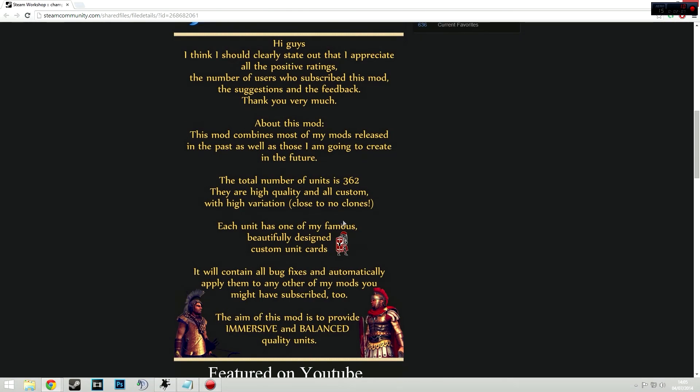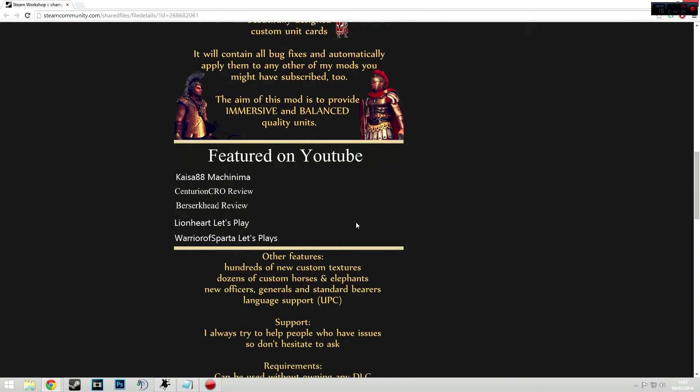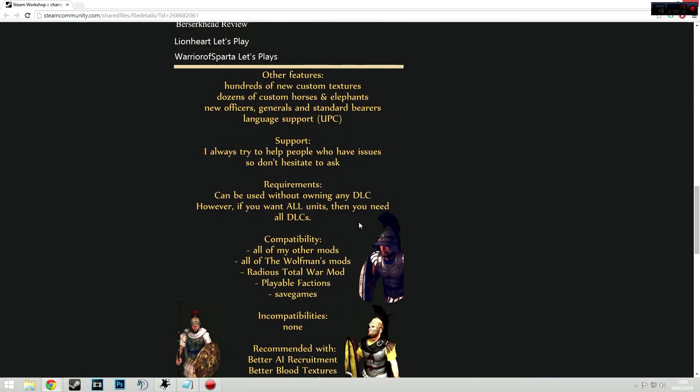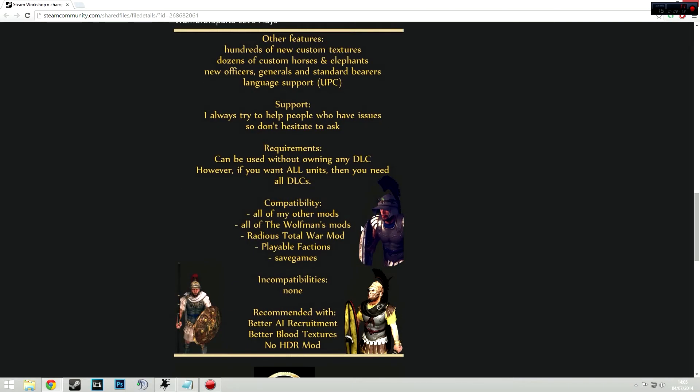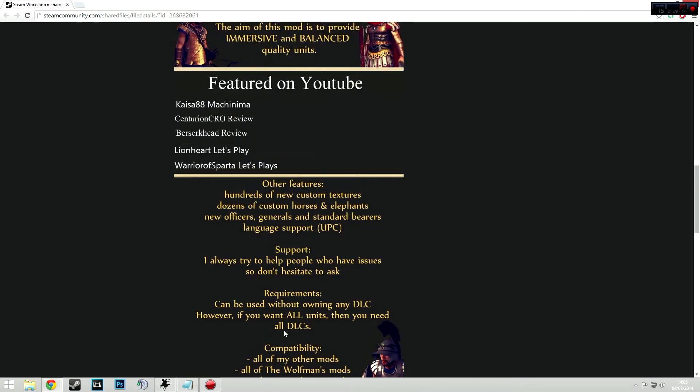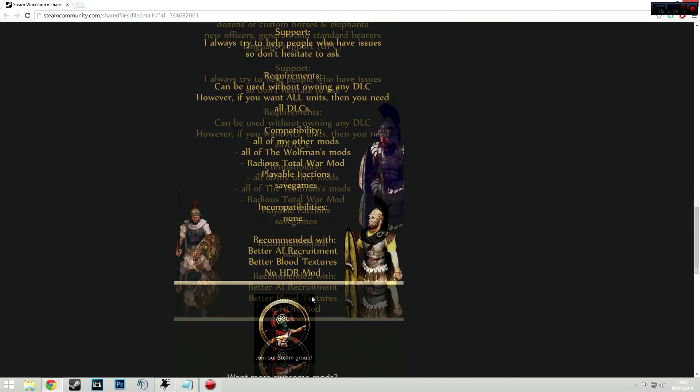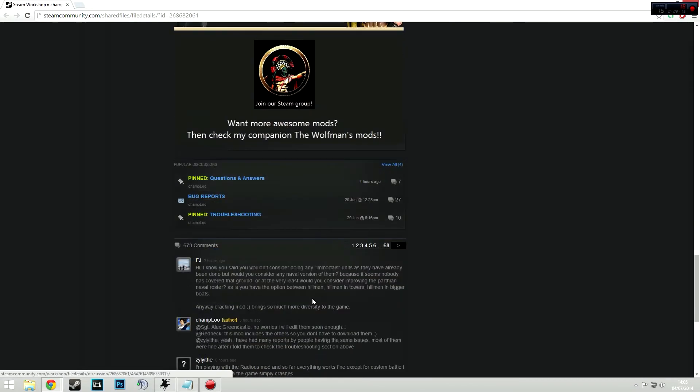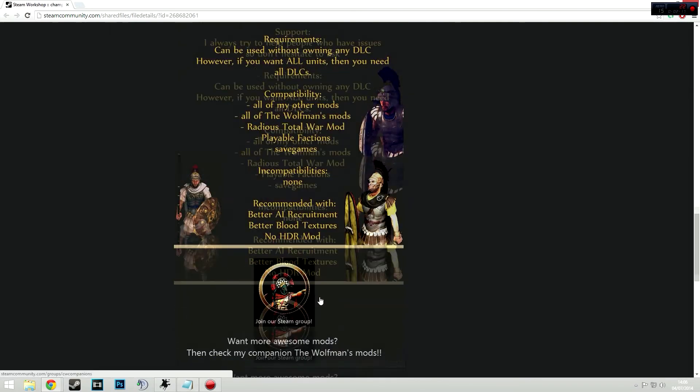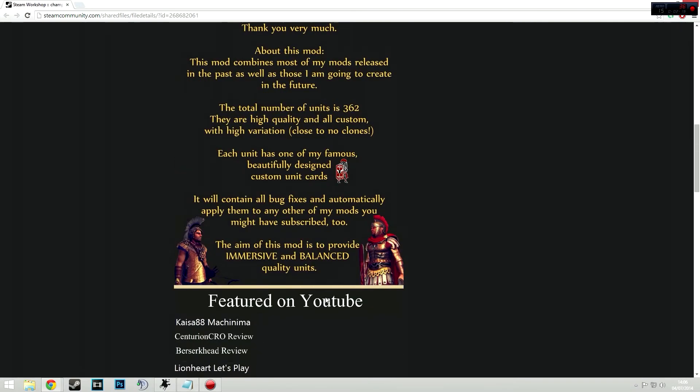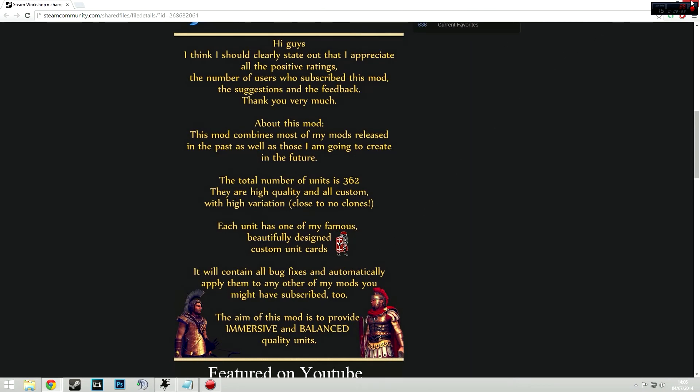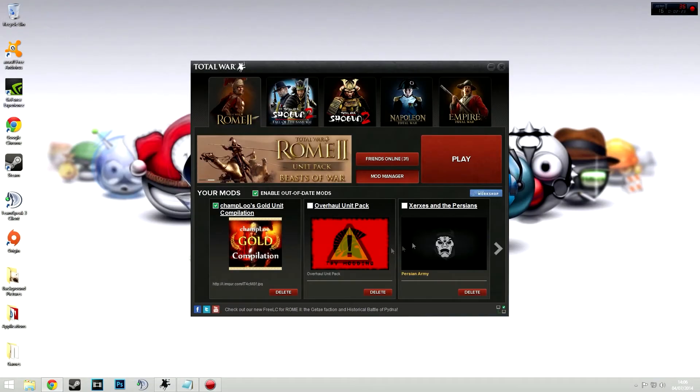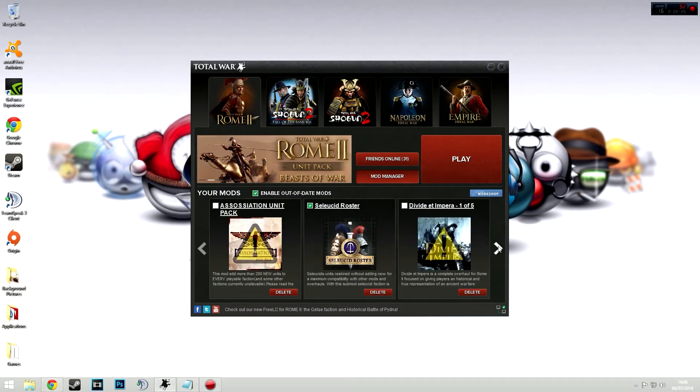In fact, I'll show you actually on the Steam Workshop page just how many units this does add. Overall, you're looking at about 362 custom units in the game and it is pretty awesome. And it pretty much combines with everything. There's no compatibility issues there. And they're all pretty much custom units and there's no clones, which is always good to see in a unit pack. A lot of the time you do get a lot of clones, especially if they offer a lot of units.